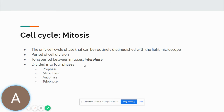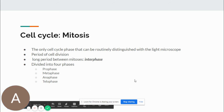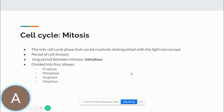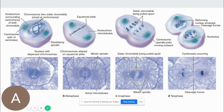Mitosis is the only cell cycle phase that can be routinely distinguished with the light microscope. It is the period of cell division. After mitosis, there is a long period called interphase with no mitotic activity. Mitosis is divided into four phases: prophase, metaphase, anaphase, and telophase. In prophase, the two sister chromatids are joined at the center, and the spindle begins to develop for separation of DNA material during mitosis.